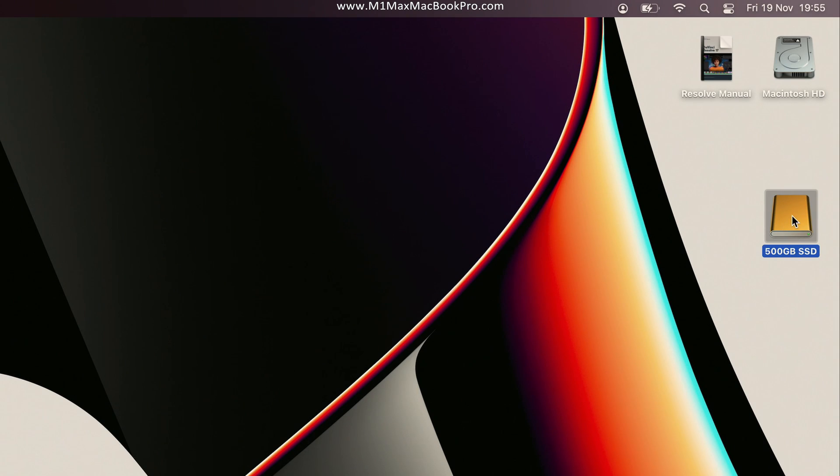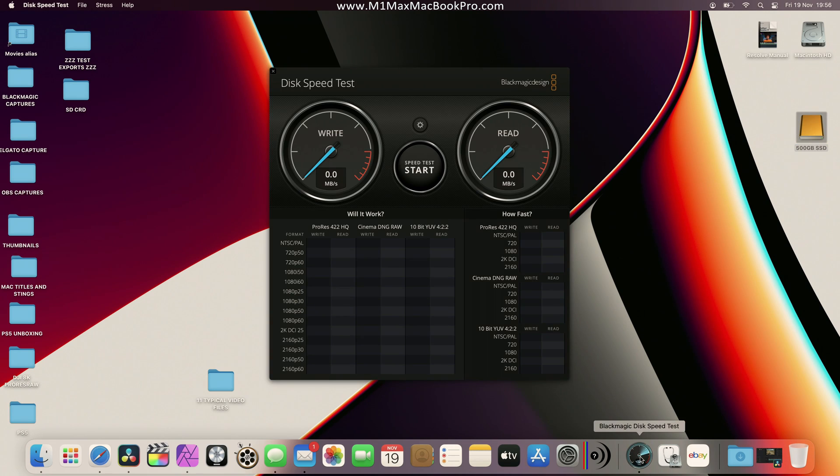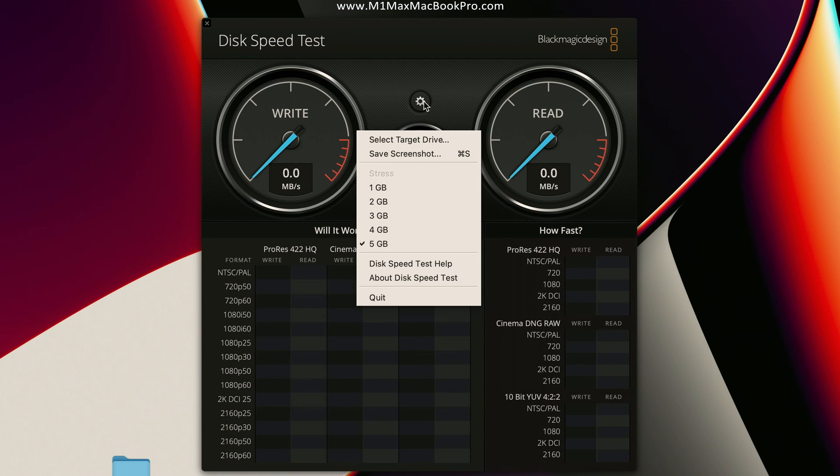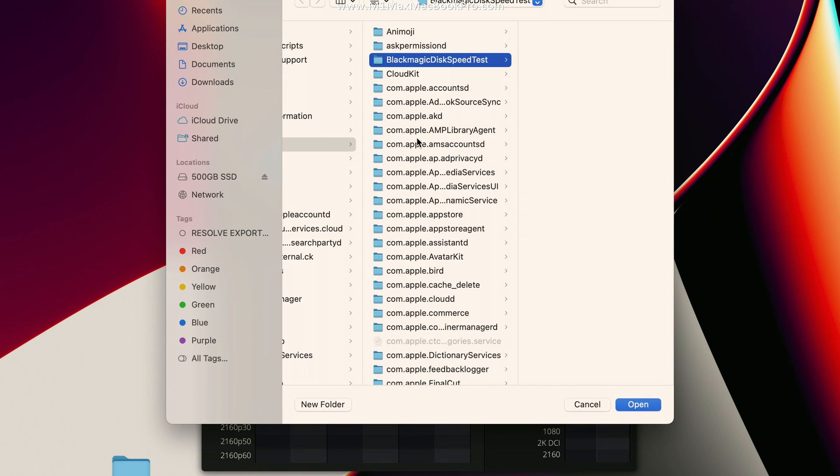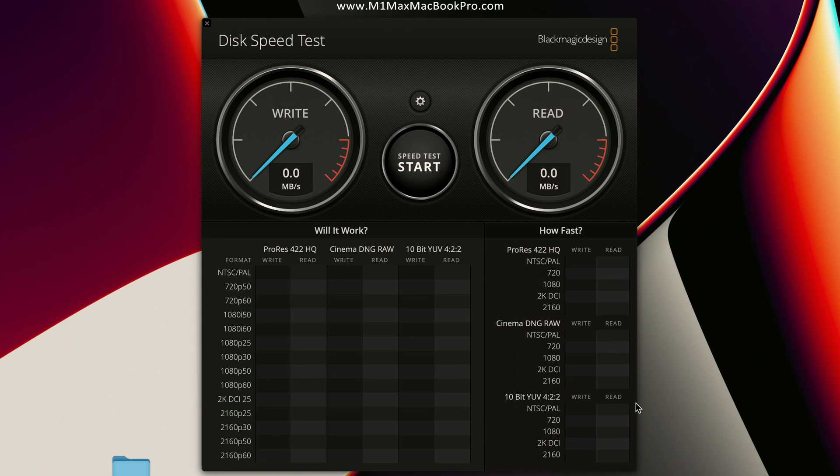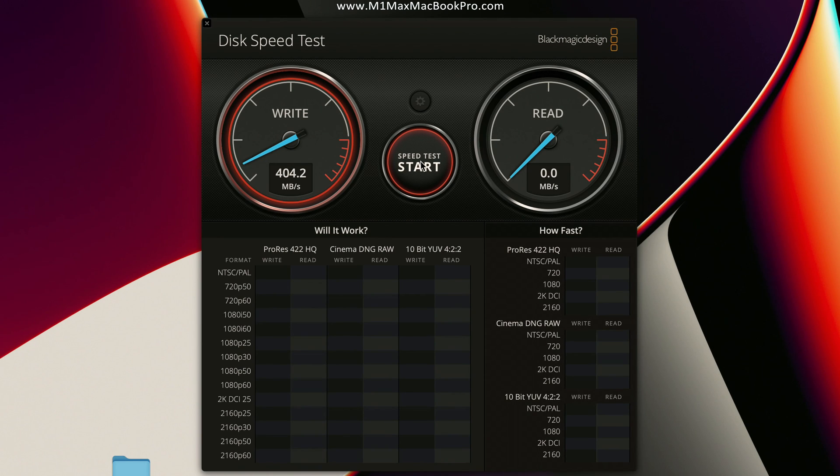Now we can exit Disk Utility and as we can see now on the desktop we have got our new fresh drive. What I'm going to do is just launch a disk speed utility here, and I'm going to use the Blackmagic Design one. I'm going to go up to here, go Select Target, and then I will select the 500 Gigabyte SSD.